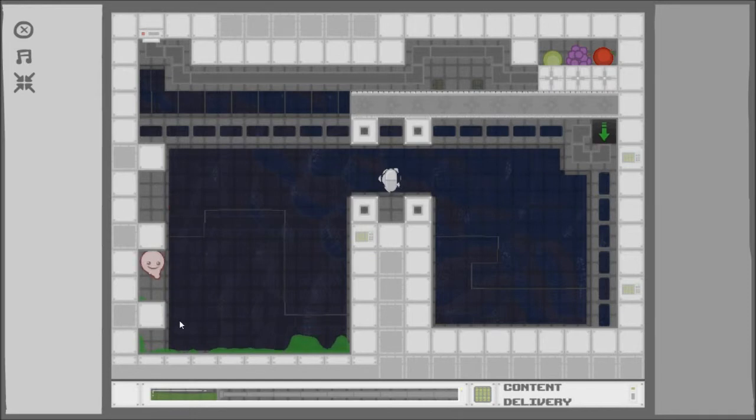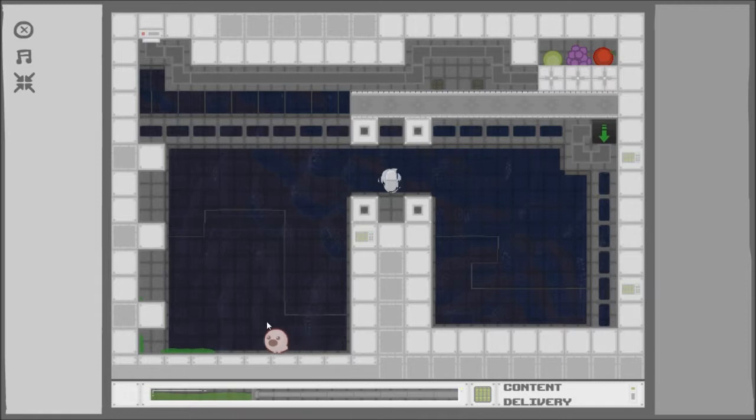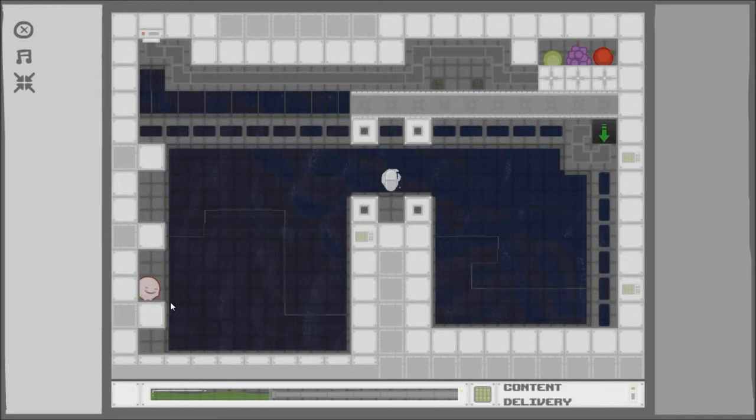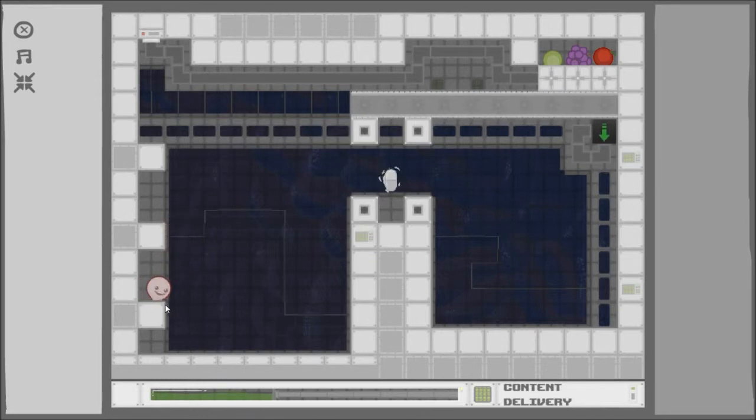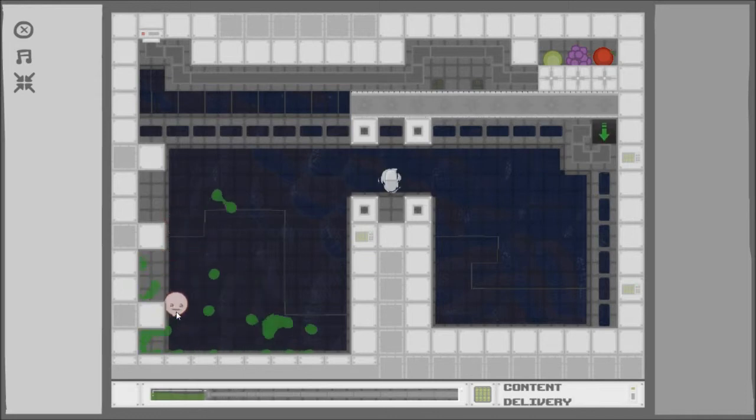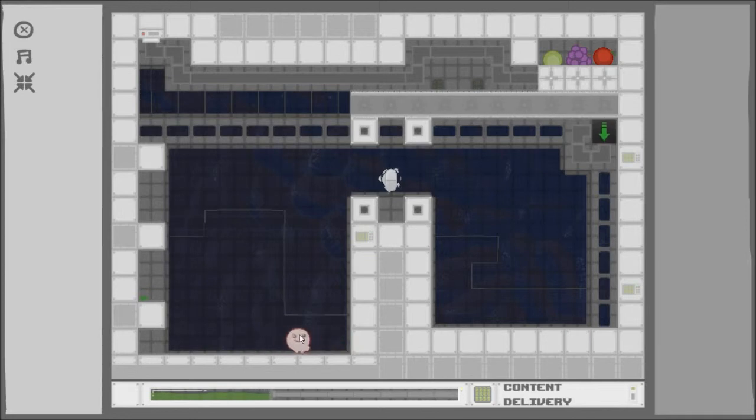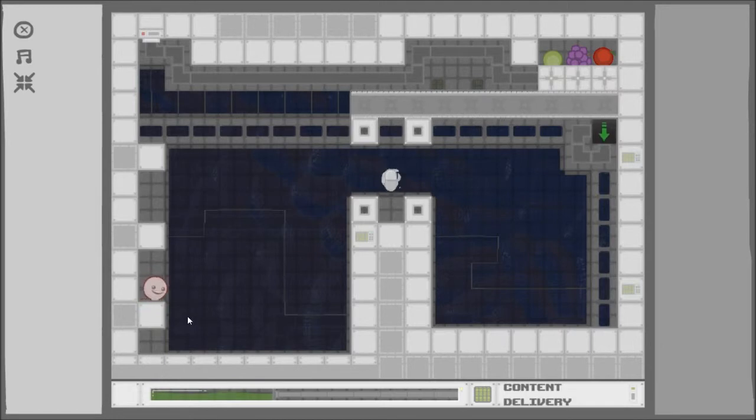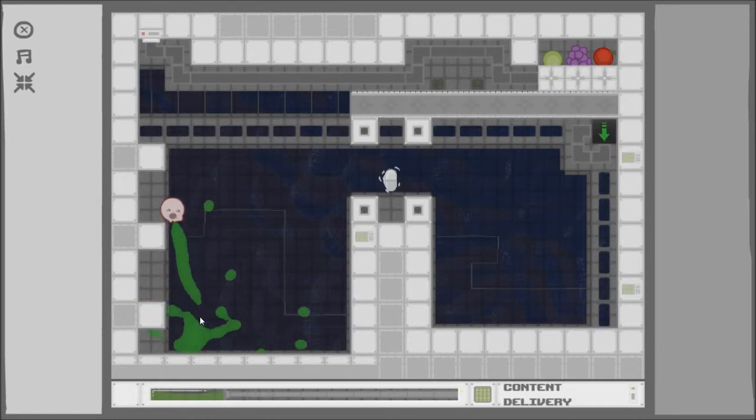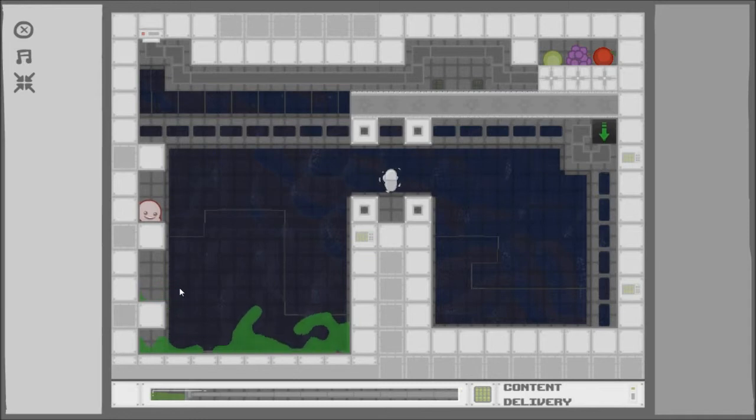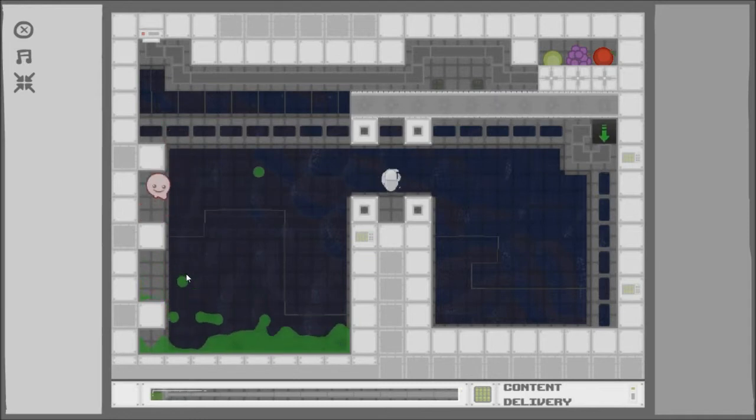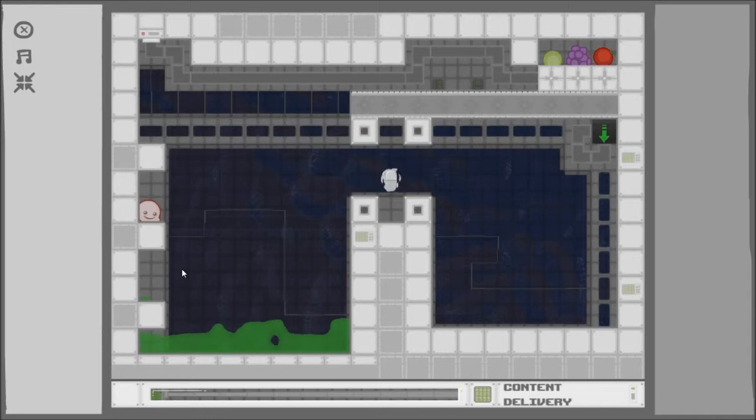No, no, no! I have the rage of a thousand suns right now. We're gonna beat this level. Have you ever been so angry that you just wanna like... I don't know, like, punch a cow?